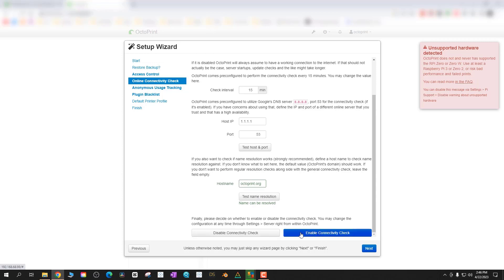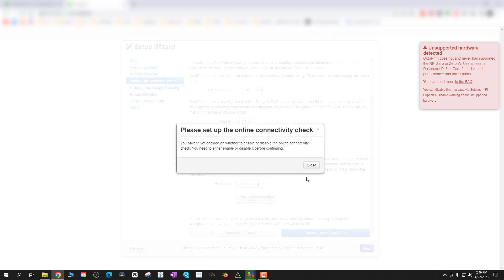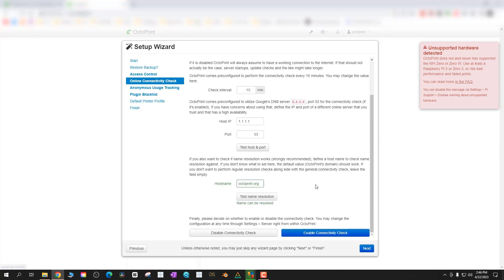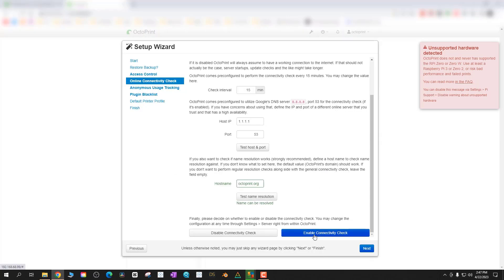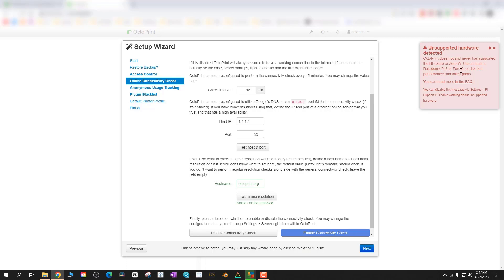While I was doing this I noticed that this was incredibly slower than doing this on a Raspberry Pi 2 through 4. Then I noticed in the top right that OctoPrint does not and has never supported the Pi 0W which is what I'm using. It's saying there's gonna be bad performance, failed prints and I'm at risk here. But I just have this thing sitting around and this seems like a good project to use it for so I'm going to continue on.